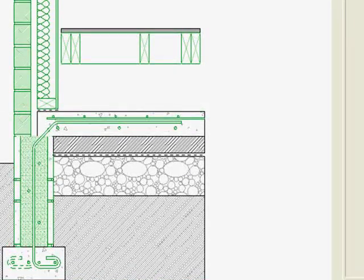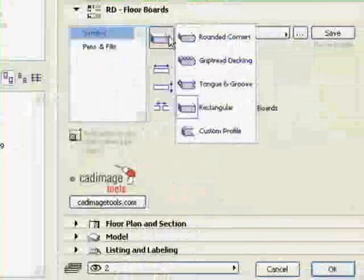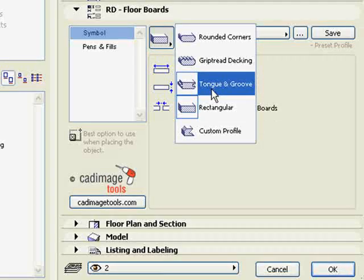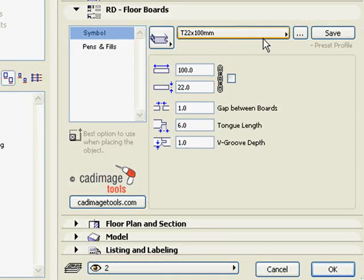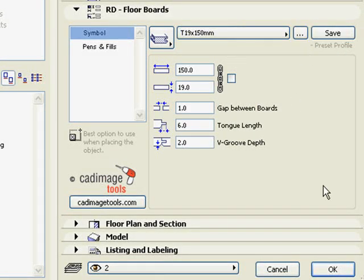Now choose a flooring detail element. Select a tongue and groove floorboard and stretch this element into place.